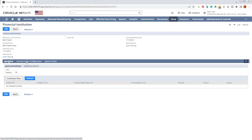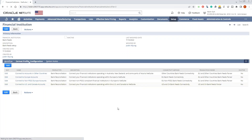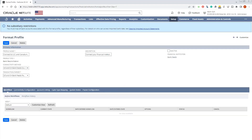If you go to the format profile configuration, you'll see different countries that you can be connected to. We will go over the US and Canada account. You can go ahead and select Edit.